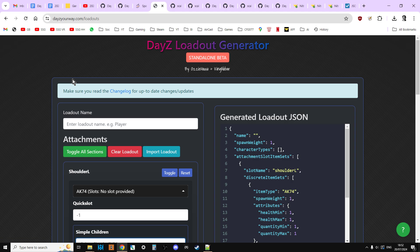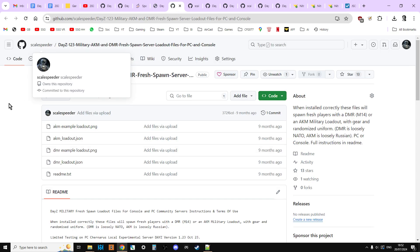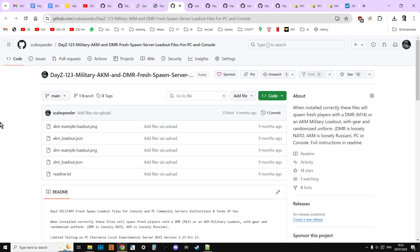So the thing I would recommend you do is what we're going to do in this video. You're going to use some preset files that I've already created. So we're going to download those and you're going to install them and you're going to be able to get them working on your server so you can experience this. Because DayZ is a completely different game if you spawn in with food and weapons, as you could probably guess.